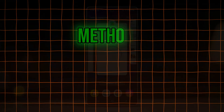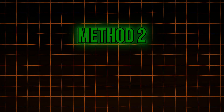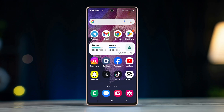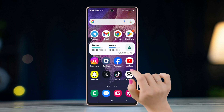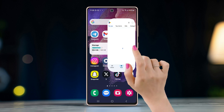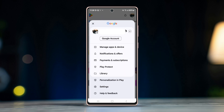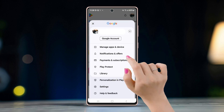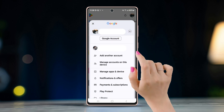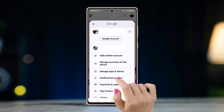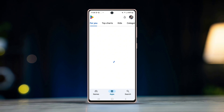Method 2: switching between existing accounts. If you already have multiple accounts logged into your device, follow this method. Open Play Store, tap on the little profile icon on the top right corner. In the pop-up menu, tap on the arrow button right next to your current Gmail account, and from the list of Gmail accounts, choose your preferred one.